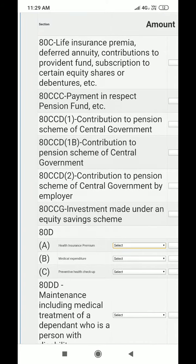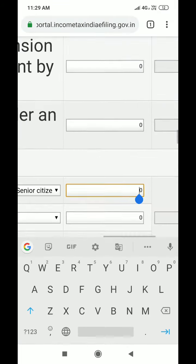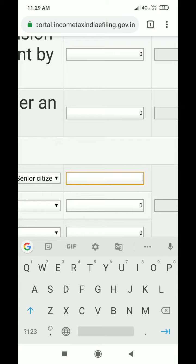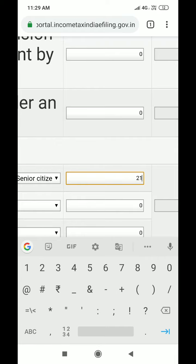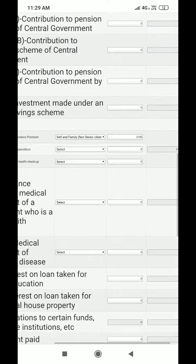If you look at the health insurance premium section, you will see the benefit details. You can enter the amount in the relevant registries.